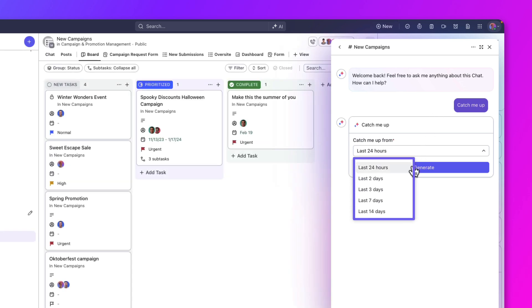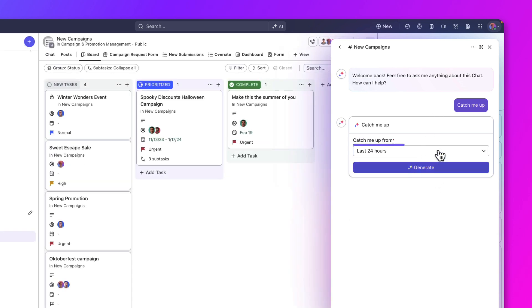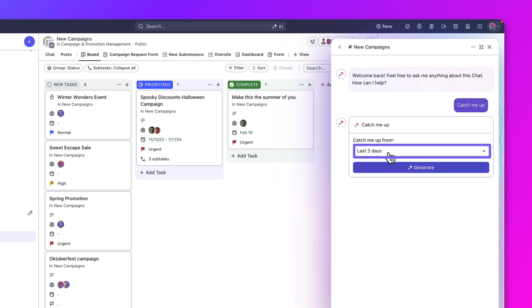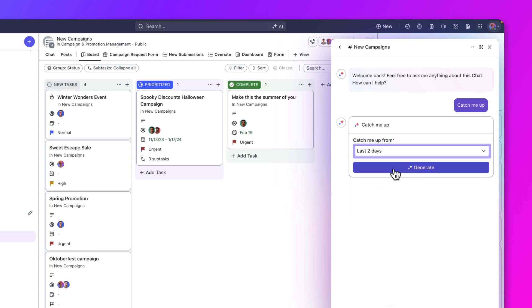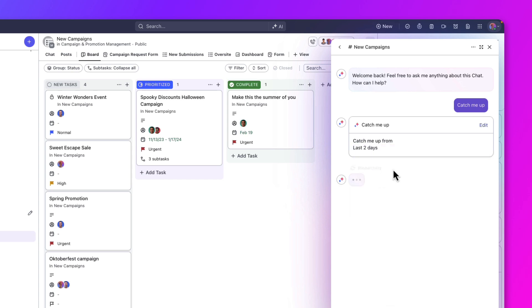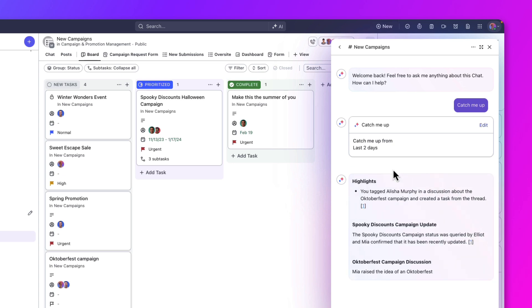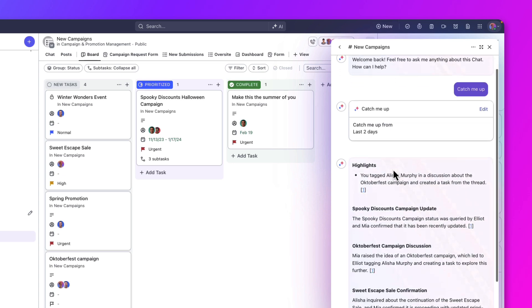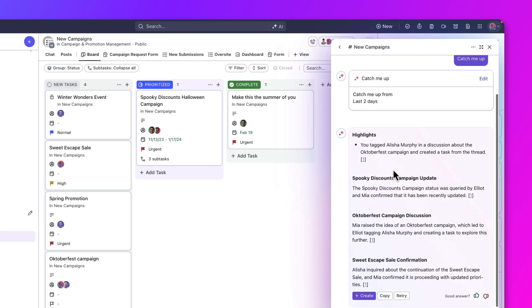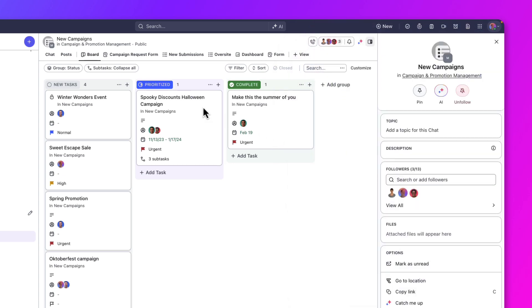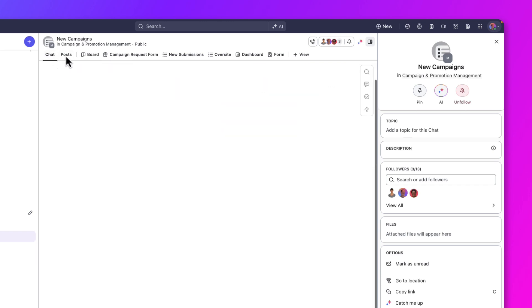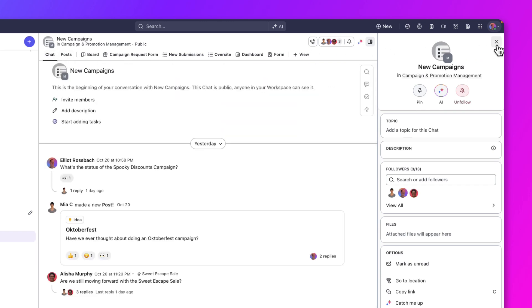You can choose to be updated on the last 24 hours or even up to 14 days. Let's say I want to be caught up on the last two days. The AI creates a simple summary of what happened. Let's close this and move on to the next feature.